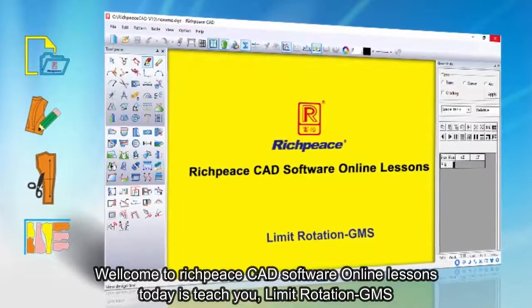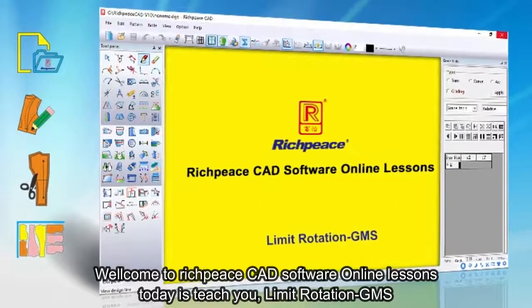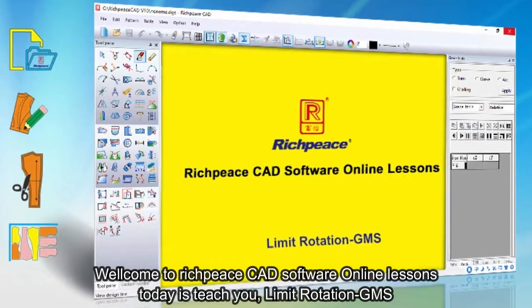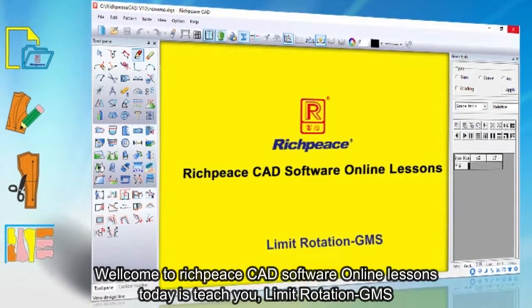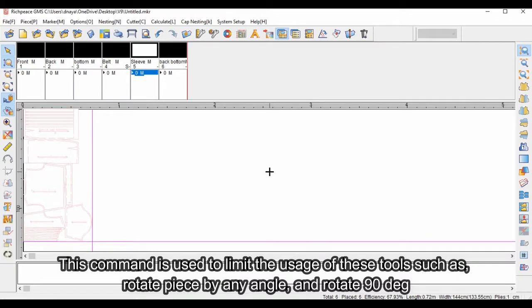Welcome to RichPieceCAD software online lessons. Today we teach you about limit rotation GMS. This command is used to limit the usage of these tools, such as rotate piece by any angle and rotate 90 degrees.